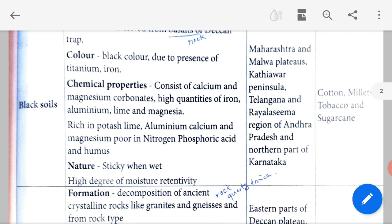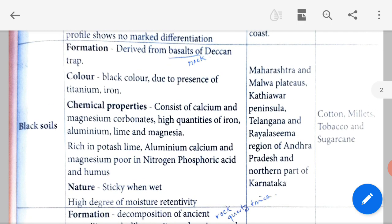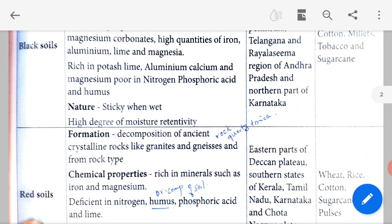Crops that grow in black soil include cotton, millet (sirudhaniyam), tobacco and sugarcane.